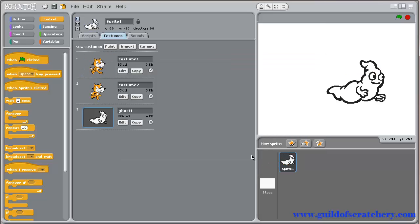Our sprite should be wearing his ghost costume. If not, just make sure the Ghost1 costume is highlighted.